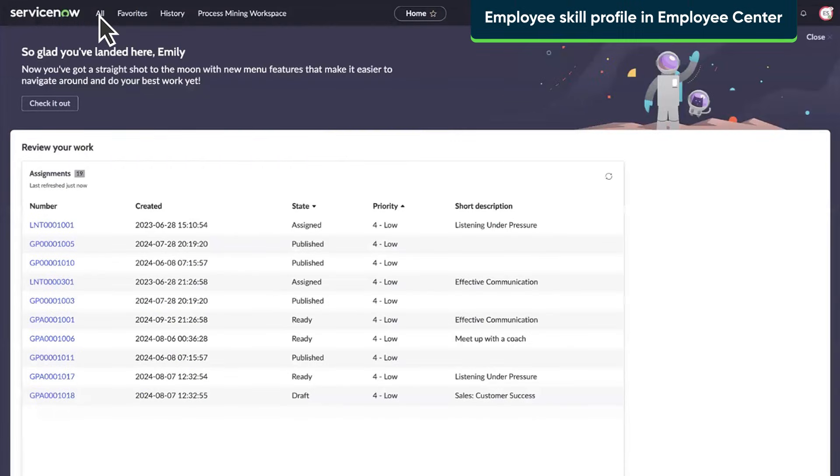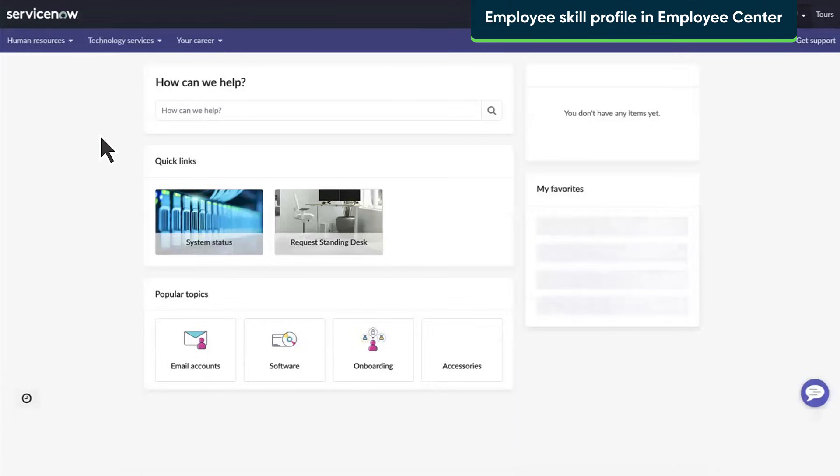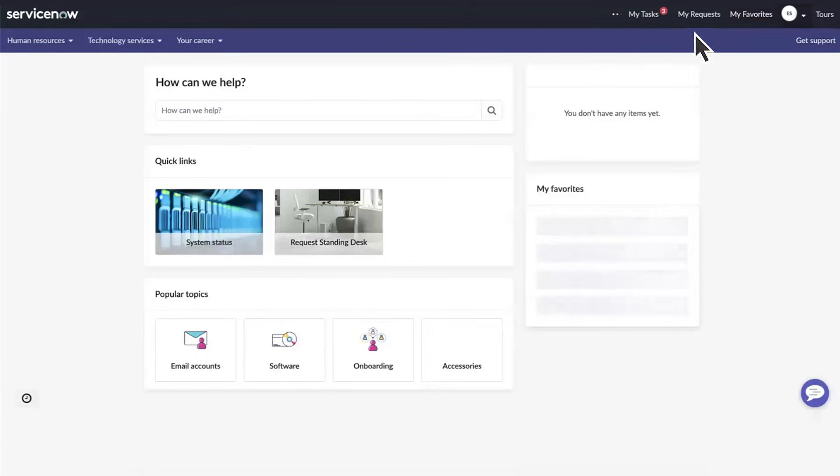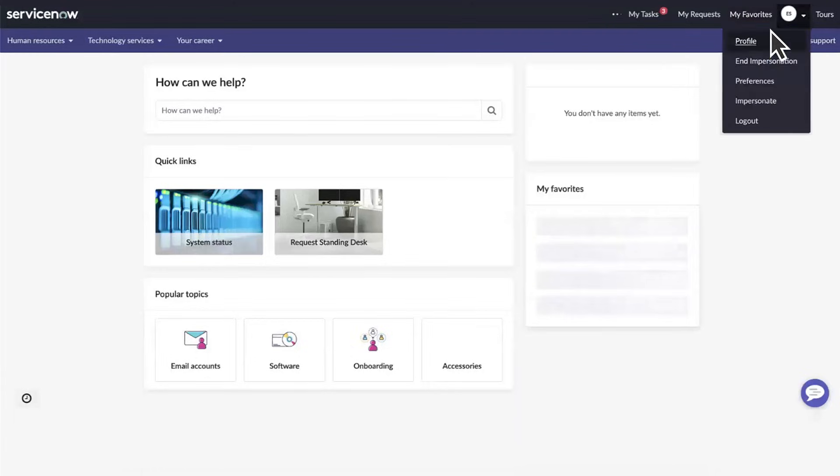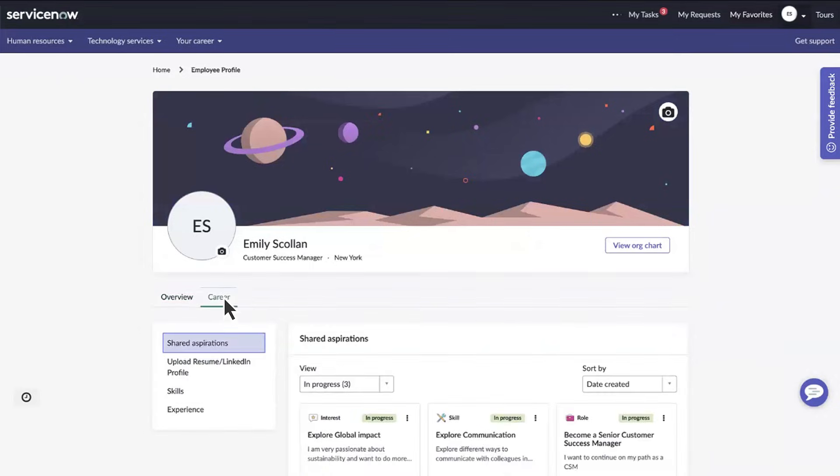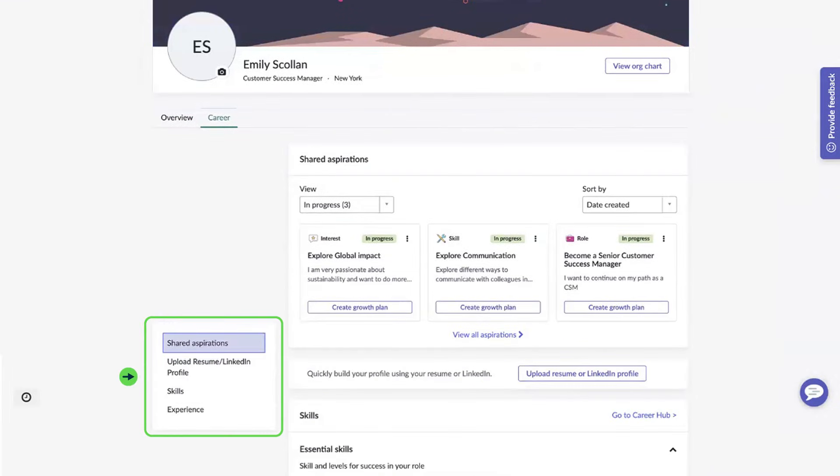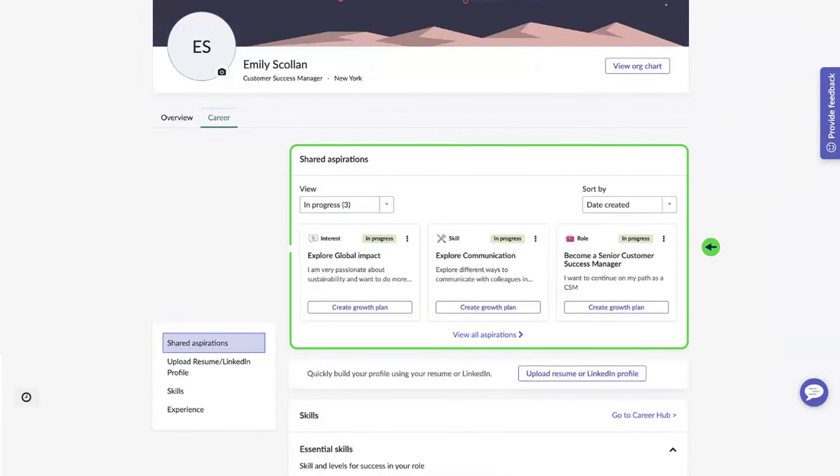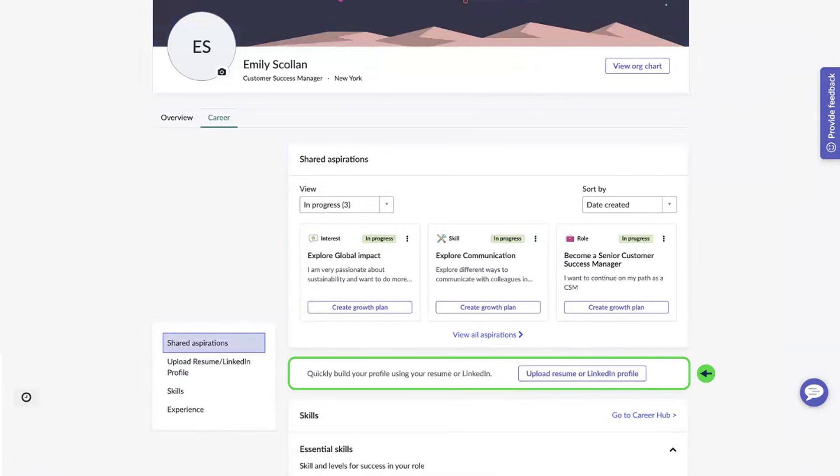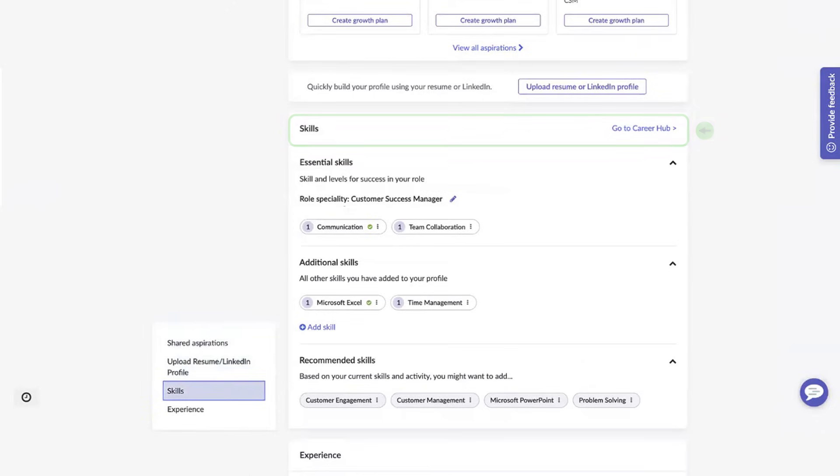As an employee, you can view, update, and manage all aspects of your career by going to your profile and selecting the career tab. Here, you can navigate among the sections to view objectives needed for career growth or upload a resume or LinkedIn profile, where the skills are automatically extracted and displayed in the skills section.